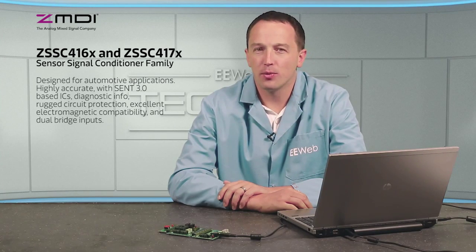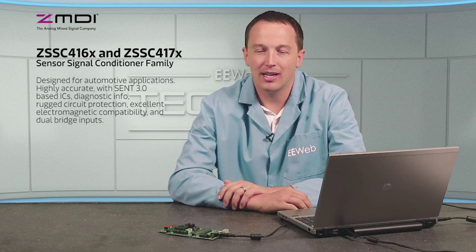I'm Chris Anderson at the EE Web Tech Lab, and today we'll discuss the ZMDI ZSSC-416X and ZSSC-417X family of sensor signal conditioners. The ZSSC-416X and ZSSC-417X provide highly accurate amplification and calibrated correction of sensor data for resistive bridge and voltage source sensors.